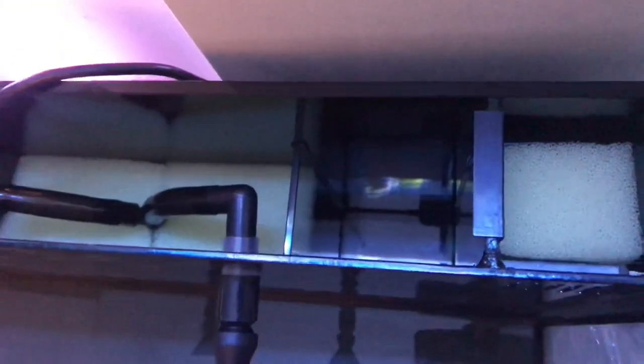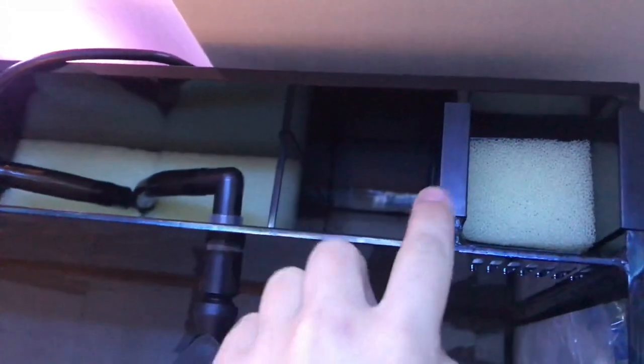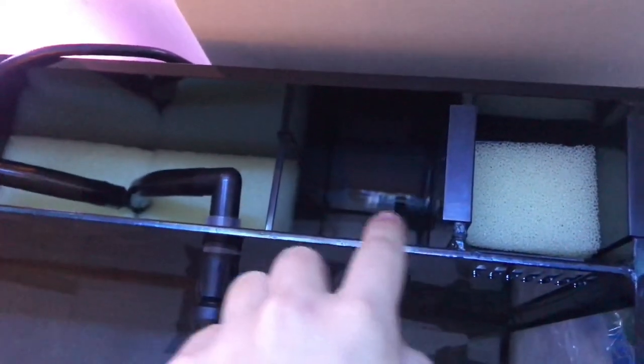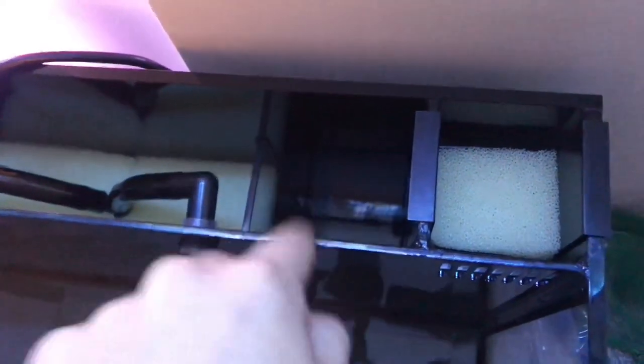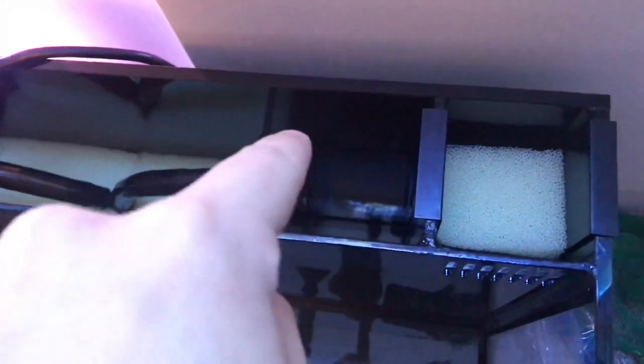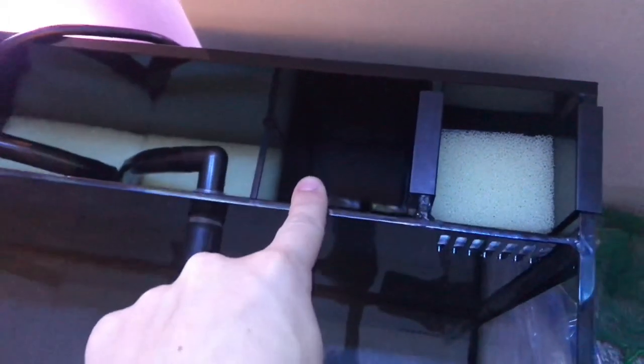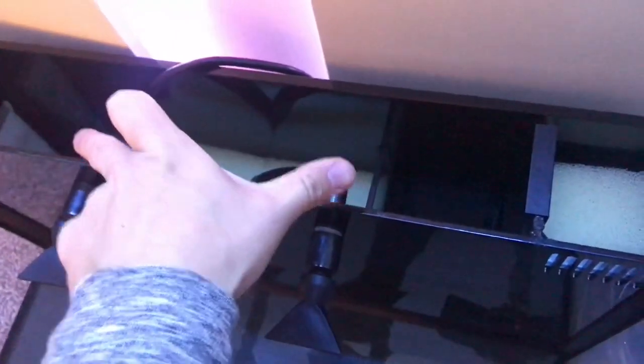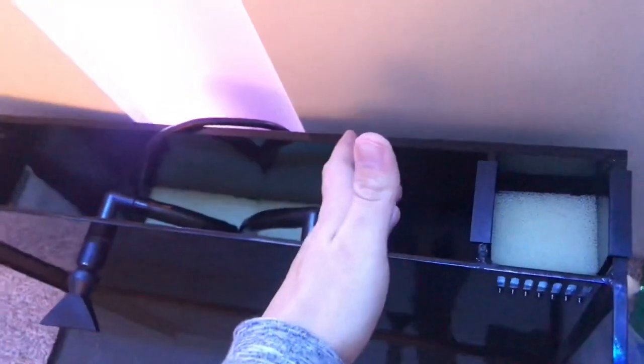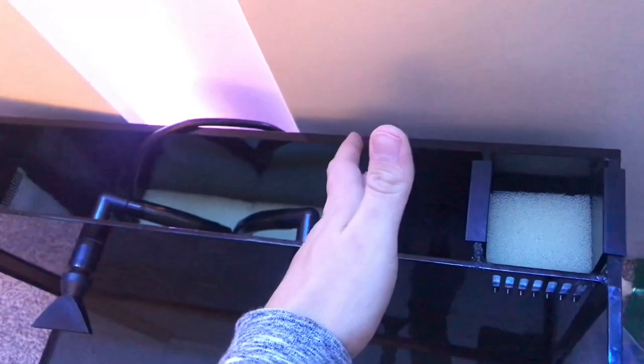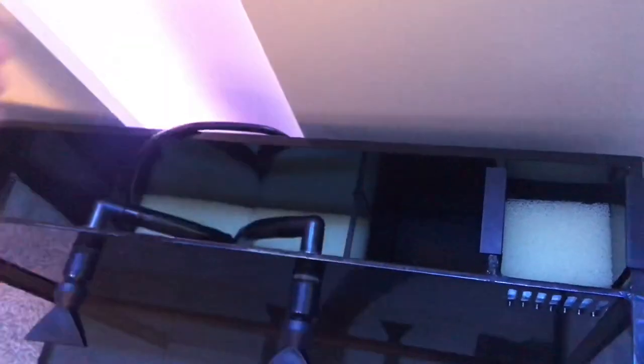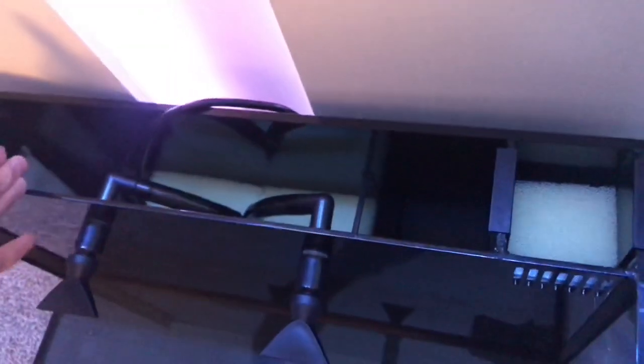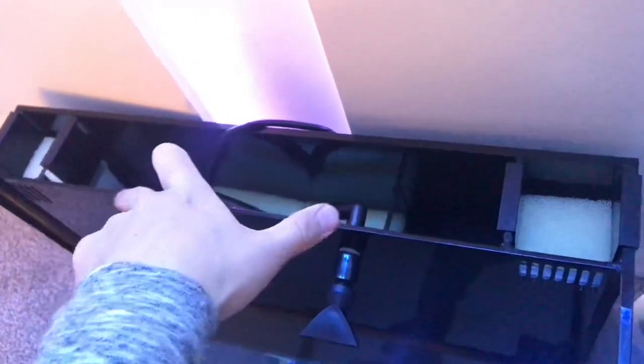Obviously I have to have a heater in there. I'm not sure what I'm gonna do in the second compartment because the water flows in and out and around. So I'm probably gonna do some carbon on one side and I might have like PhosGuard or GFO on the other, because they're both going in the same way and coming out the same way.